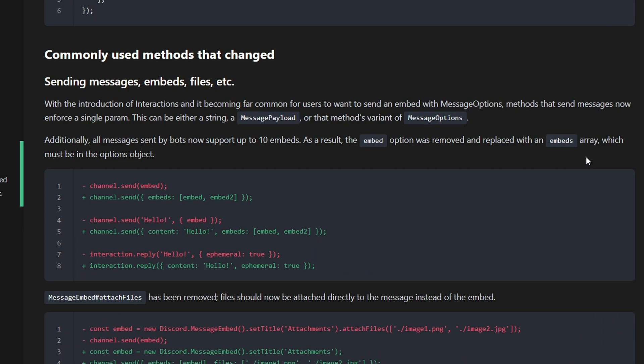The first change that occurred in Discord.js version 13 was the way we send embeds and messages. Messages are still the same, but embeds are completely changed. From now on, you can actually send more than 10 embeds at a time, which is nice. They changed the whole system from the way we send embeds.